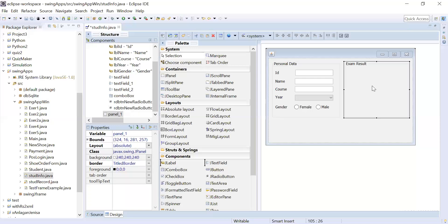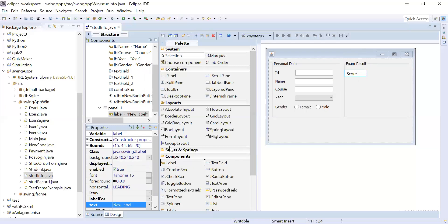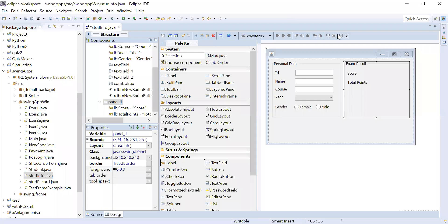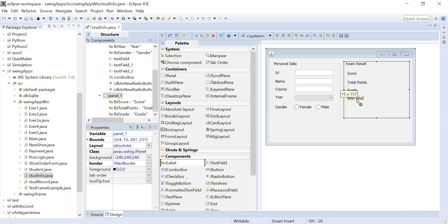Now move to the Exam Result panel. Here we will input the score the student obtained, the total points, and the remarks. Add labels: one for 'Score', one for 'Total Points', one for 'Grade', and one for 'Remarks'. Resize them as needed so you can see the full text.